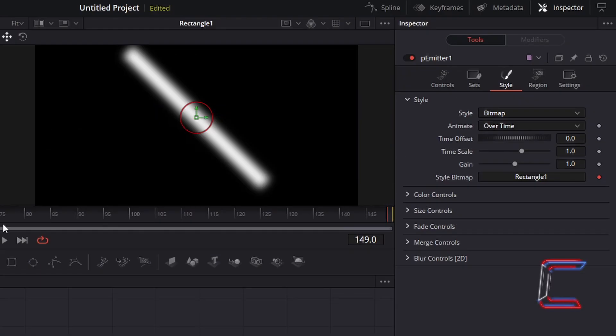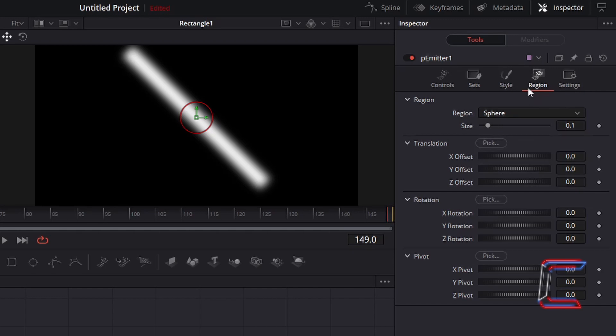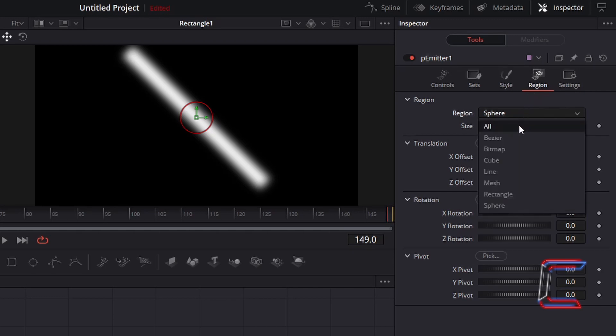On the preview screen, by default you should see a red circle in the centre which marks the point on the canvas where the particles will be emitted from. However, for this particular project, we want for the neon lines to appear across the whole canvas. In order to achieve this, we need to go to Region and change Region from Sphere to All.